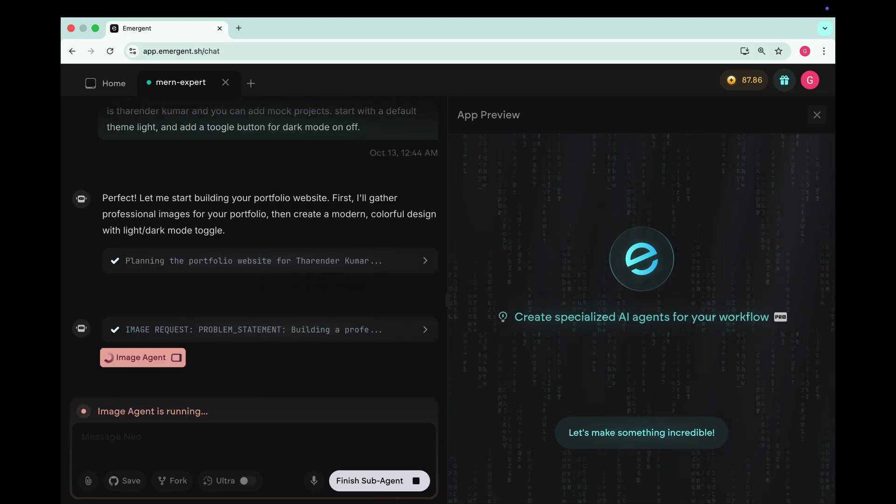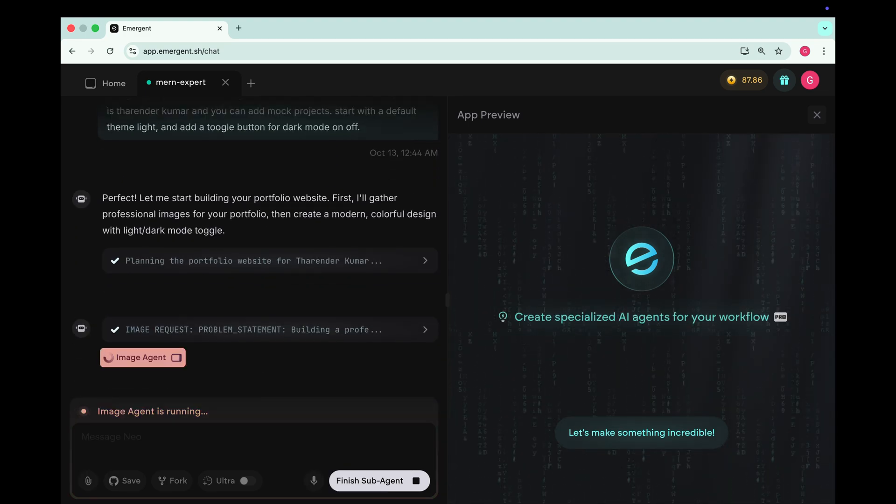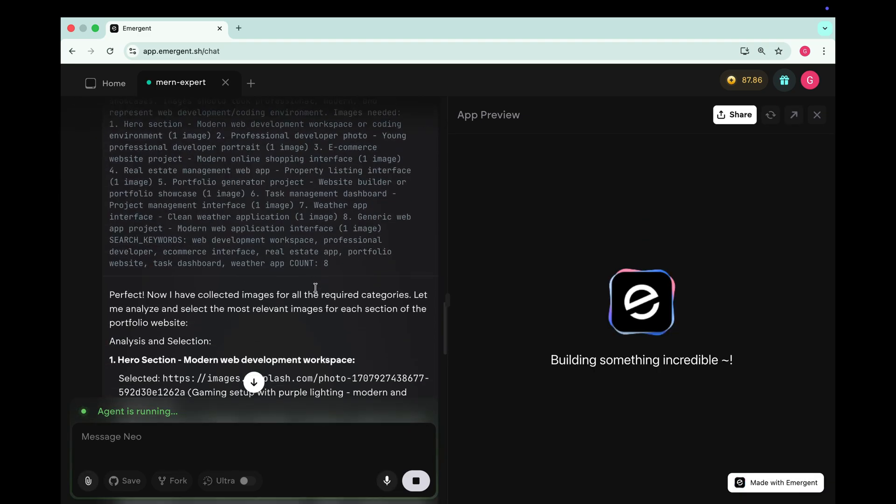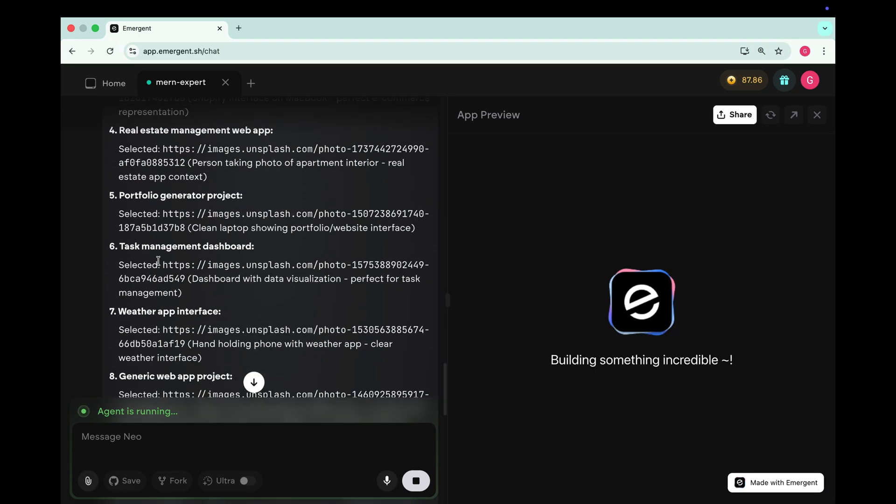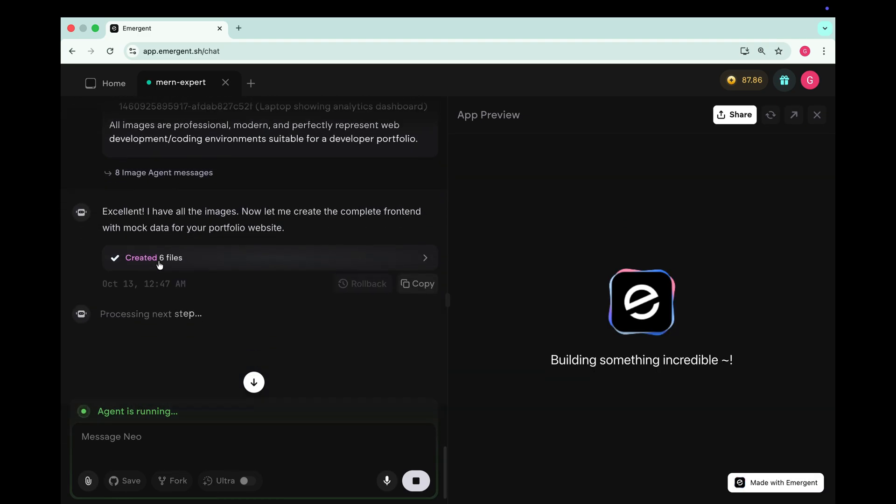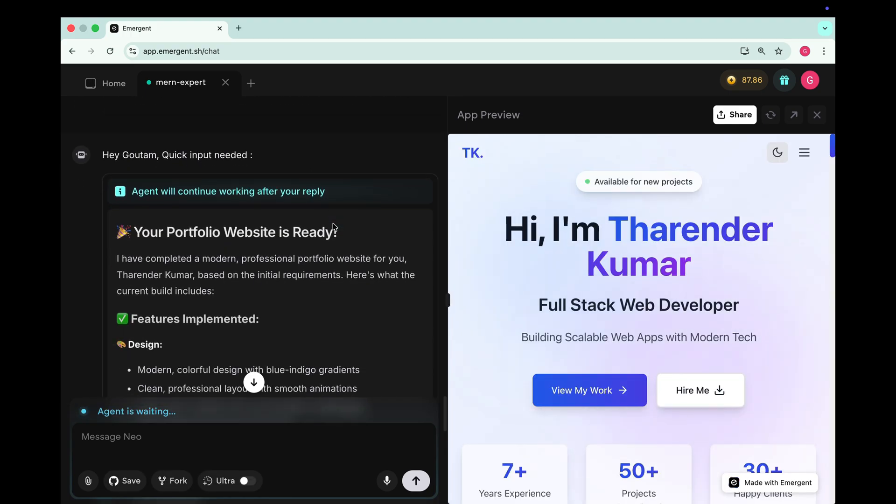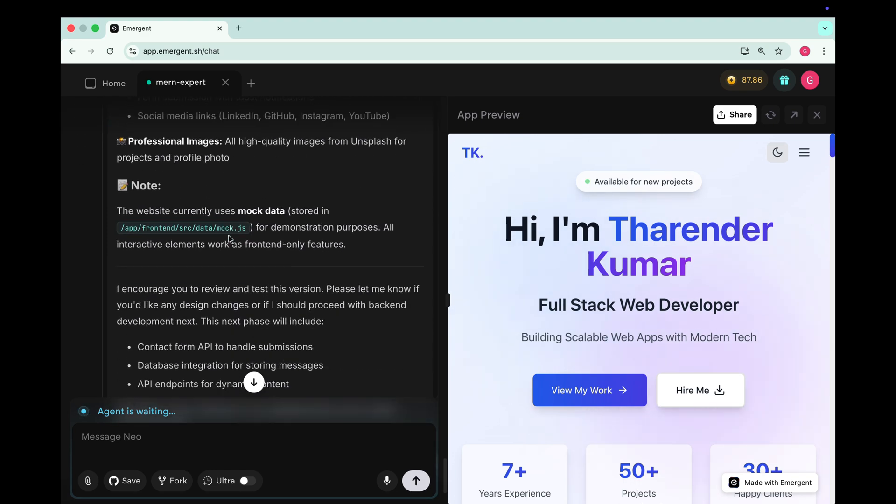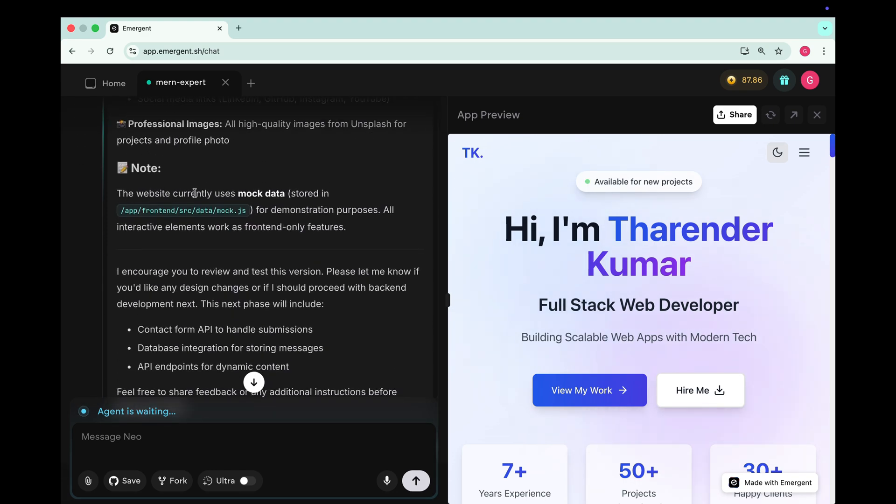Lastly it's asking about theme options. I'll go with the light mode as default theme and also add a toggle button for dark mode on/off. Once we have answered everything click send and now it starts implementing everything we selected. First it generates the images for our portfolio. Then it begins building the complete website. Let's wait for a few minutes while it finishes.